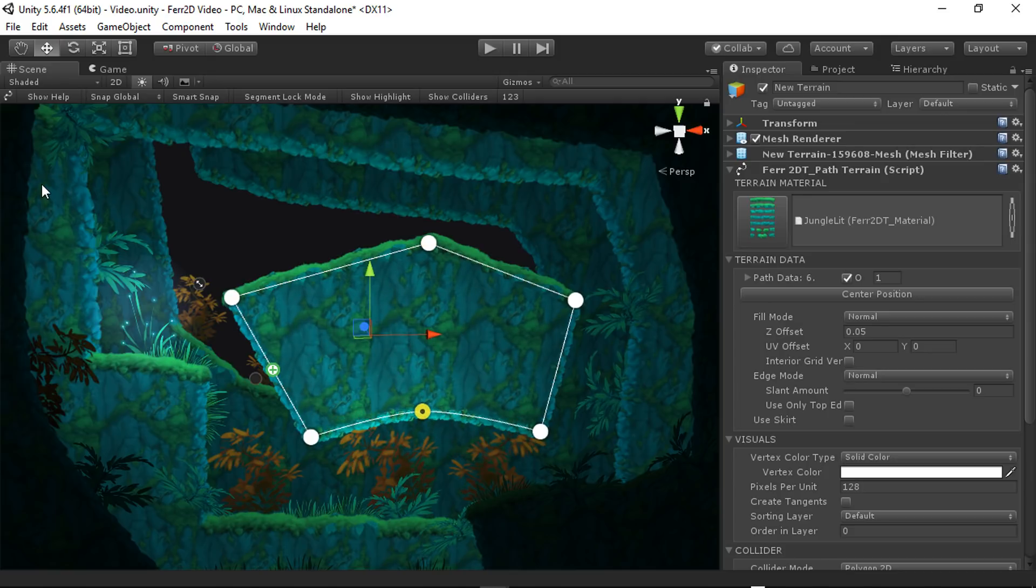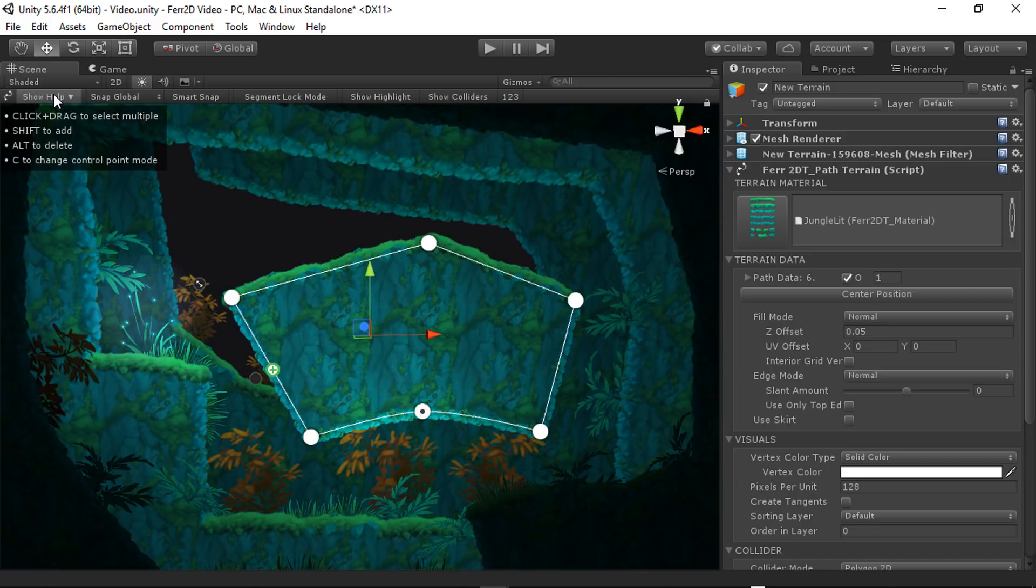All right, so up here at the top, we have the scene bar. So the first thing is show help. And this is on by default. It just gives you some of the easiest shortcuts right off the bat.